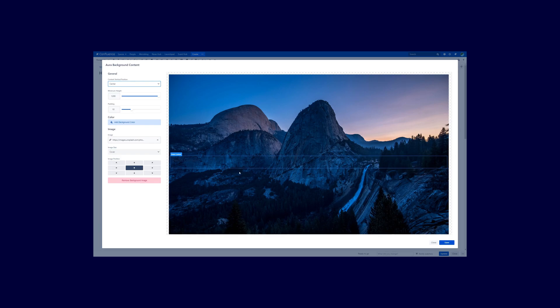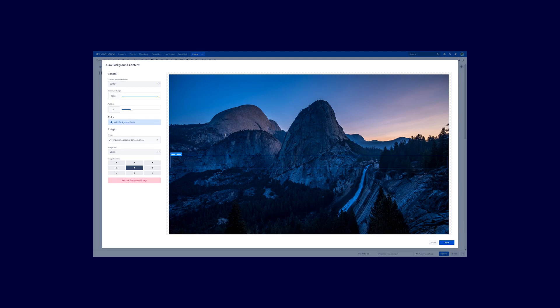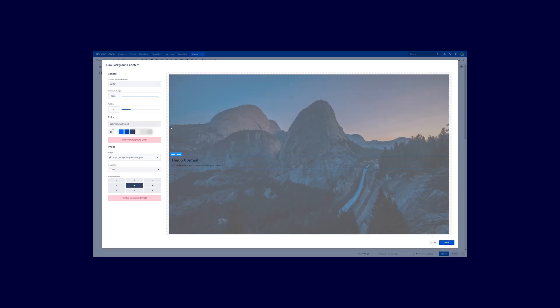The next thing is the first dropdown here — adjust that to center, so the content you will insert in the future will be centered automatically in the middle. What you can also do is adjust the image position a little bit. Another very nice thing is if your image is too bright or too dark, there's a nice trick to enhance the readability of text shown in front of this image.